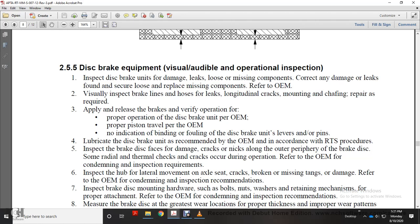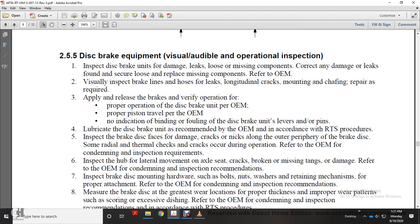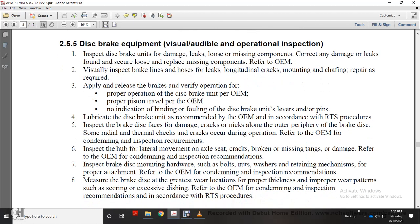Lubricate disc brake equipment per original equipment manufacturer and railway transit system procedures. Inspect brake disc face for damage, cracks, and peripheral brake disc wear. Some radial thermal cracks may occur during normal operation. Refer to the original equipment manufacturer for specific inspection requirements.